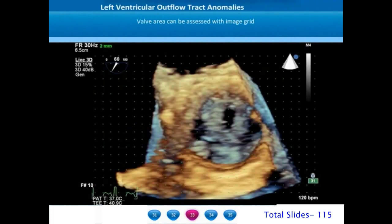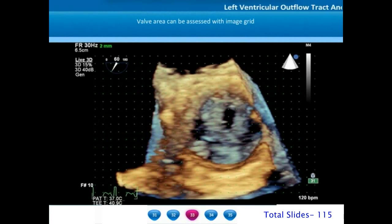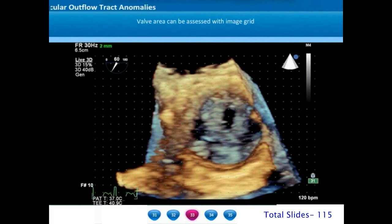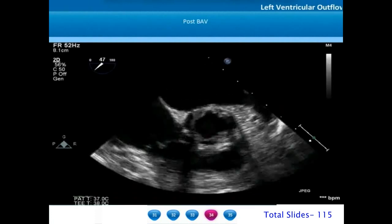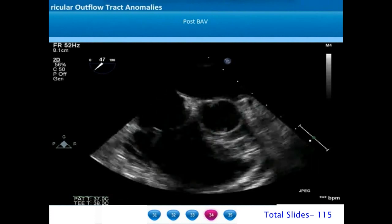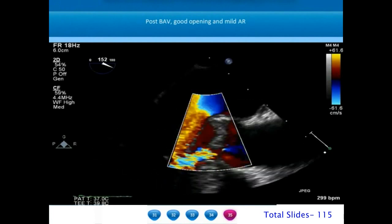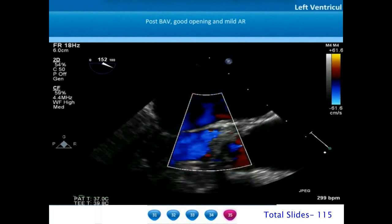The aortic valve area can be planimetered on three-dimensional echocardiogram. We cannot trace the free edges of the aortic valve orifice directly; instead we use an image grid where each grid is two millimeters apart. In this particular example the valve area is close to two and a half squares, equivalent to 0.5 square centimeters. Post aortic valve valvotomy there is a good split of the commissure resulting in a much wider valve area. On long axis with color flow Doppler there is mild aortic regurgitation as a result of the procedure but a good valve opening.